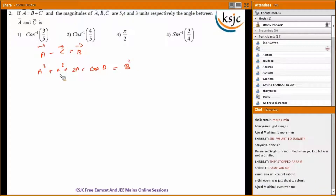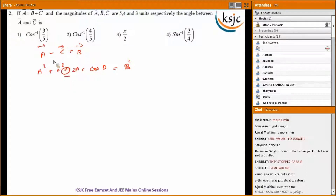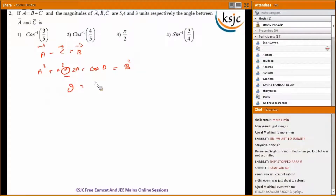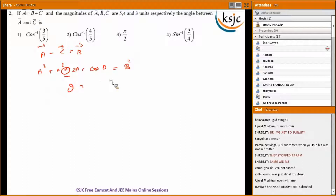For the magnitudes: A squared plus C squared plus 2AC cos theta equals B squared. Substitute the values of A, B, and C as five, four, and three respectively. Note the sign should be negative here. Simplifying, you get theta equals cos inverse of 3 by 5.